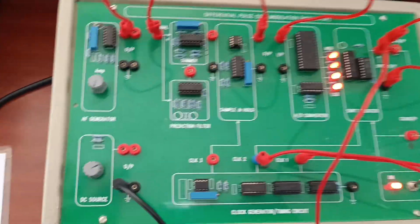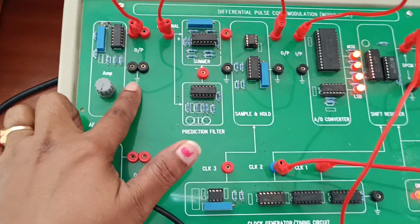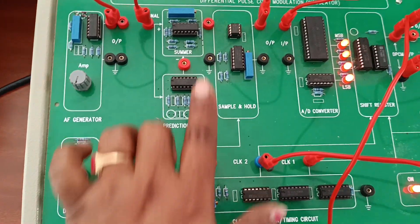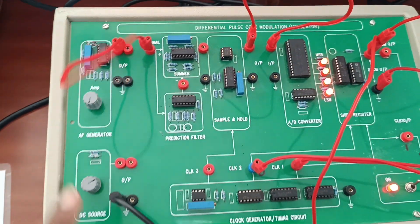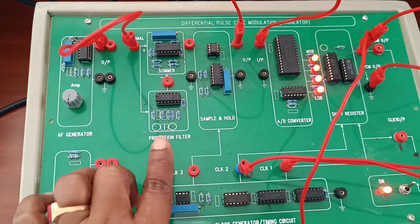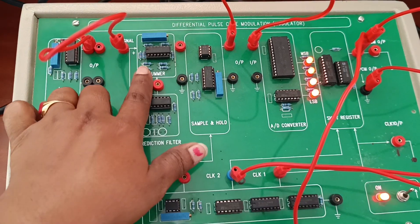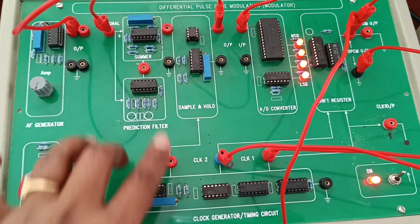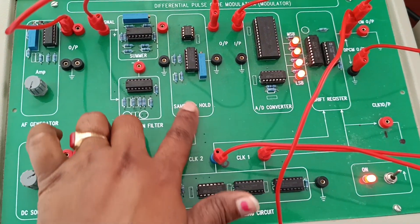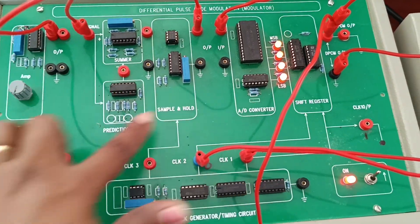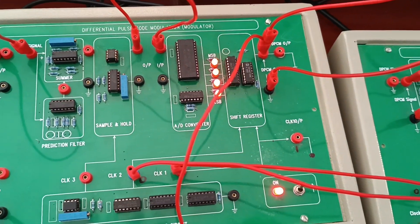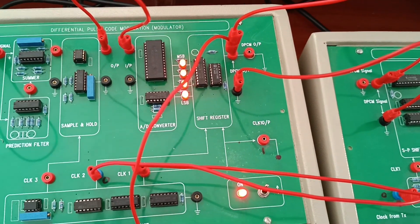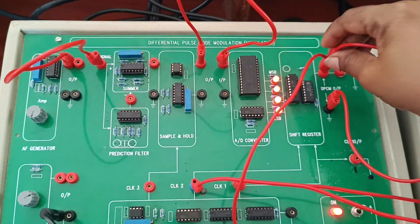If you observe the kit closely, this is the AF generator, our message signal. Message signal is transmitted to the summer block. Prediction filter is internally connected to the summer block. Next block is sample and hold block. Here clock signal and sample signal are internally connected. We no need to connect any extra wires. Next is A/D converter, then shift register for parallel to serial conversion. This is the DPCM output.